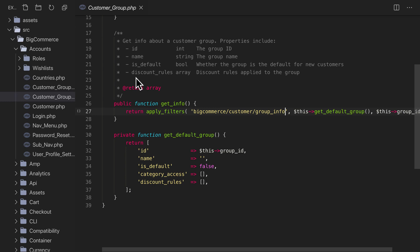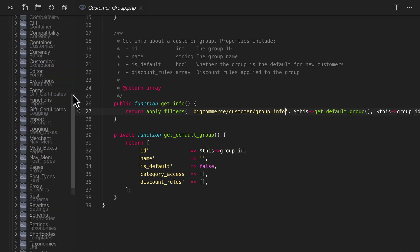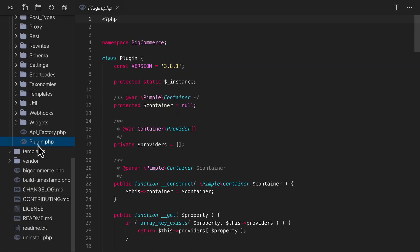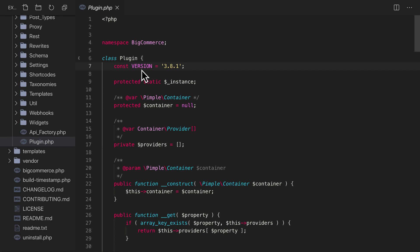Now, one more thing while we're in the code. Let's look at the class that controls the main plugin instance and get a sense of what it provides to us. We'll find this in the plugin.php file. The very first property we see is the plugin version. This will be helpful in our own plugins anytime we need to check which version of BigCommerce for WordPress is running.